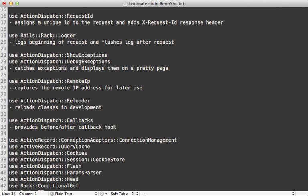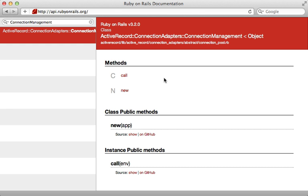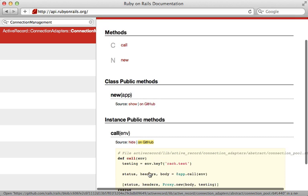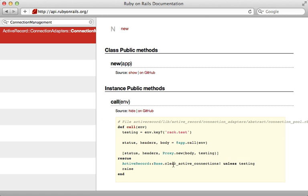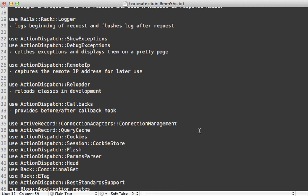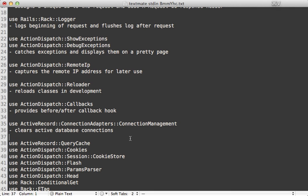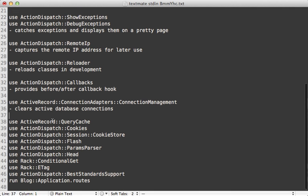Now we're getting into some ActiveRecord stuff. The first is ConnectionManagement — there's not much documentation on this one, but checking the source code it basically just clears the active database connections so they don't stick around beyond the request.